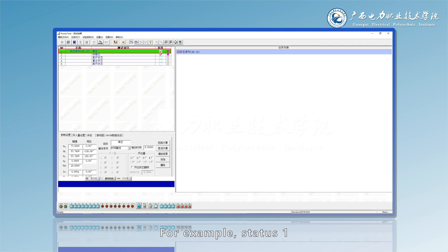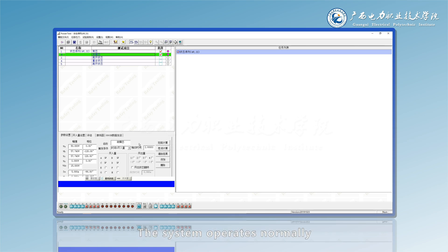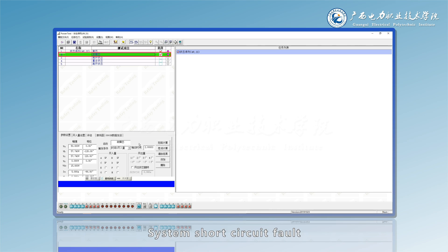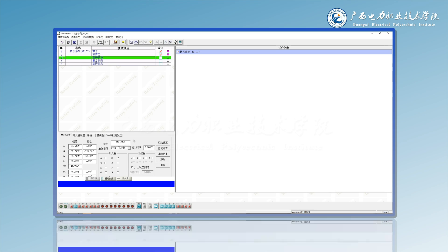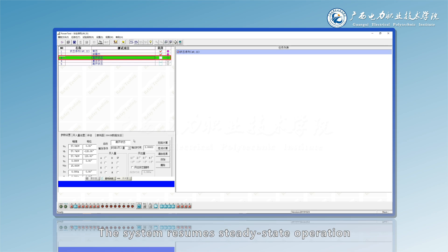For example, status 1: the system operates normally. Status 2: system short circuit fault. After the protection detects this fault, send tripping order. Status 3: after tripping, the system resumes steady state operation, protection order.